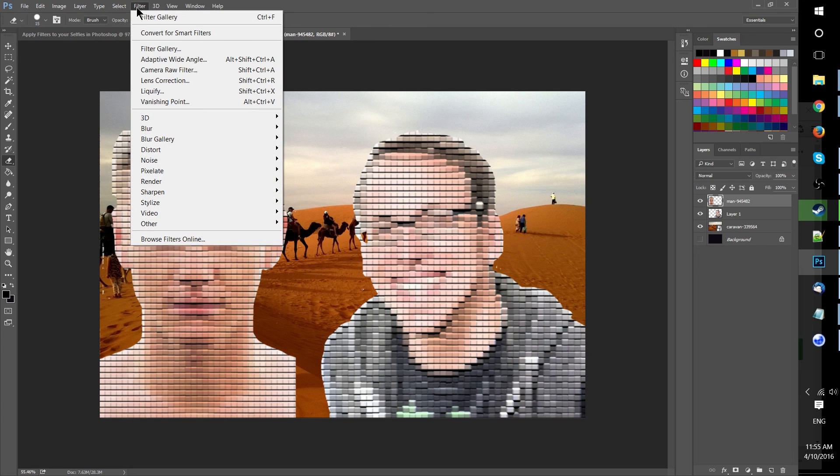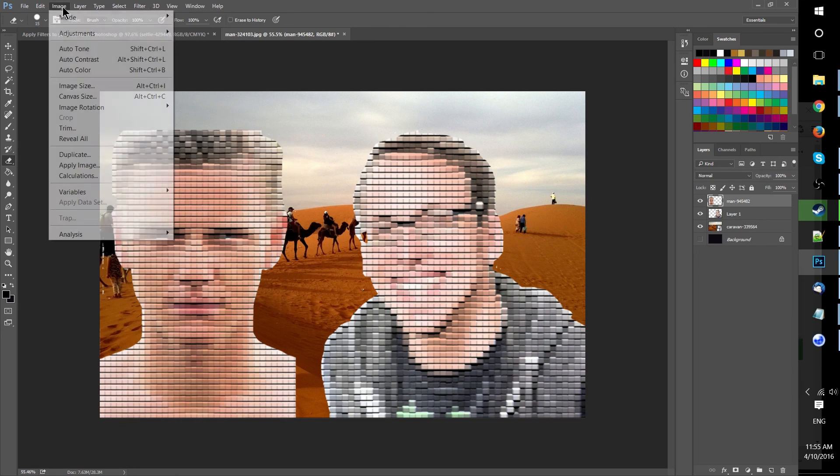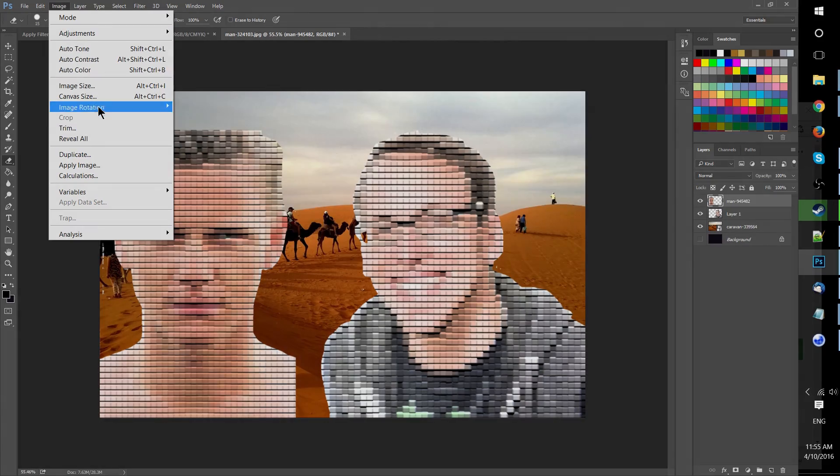So that's all for this tutorial on the patchwork effect. And until my next video I'll see you.